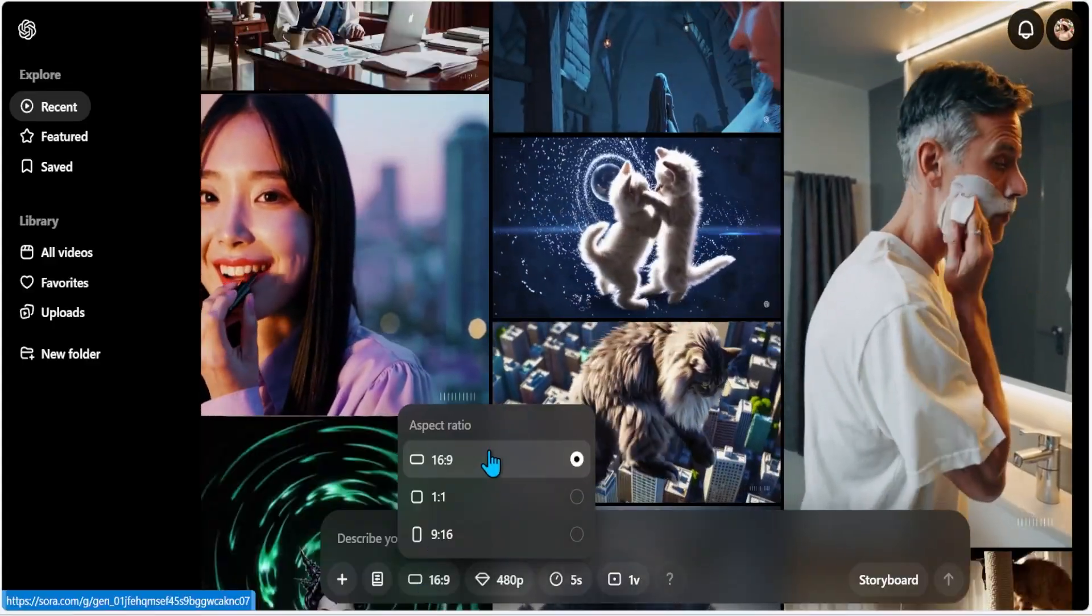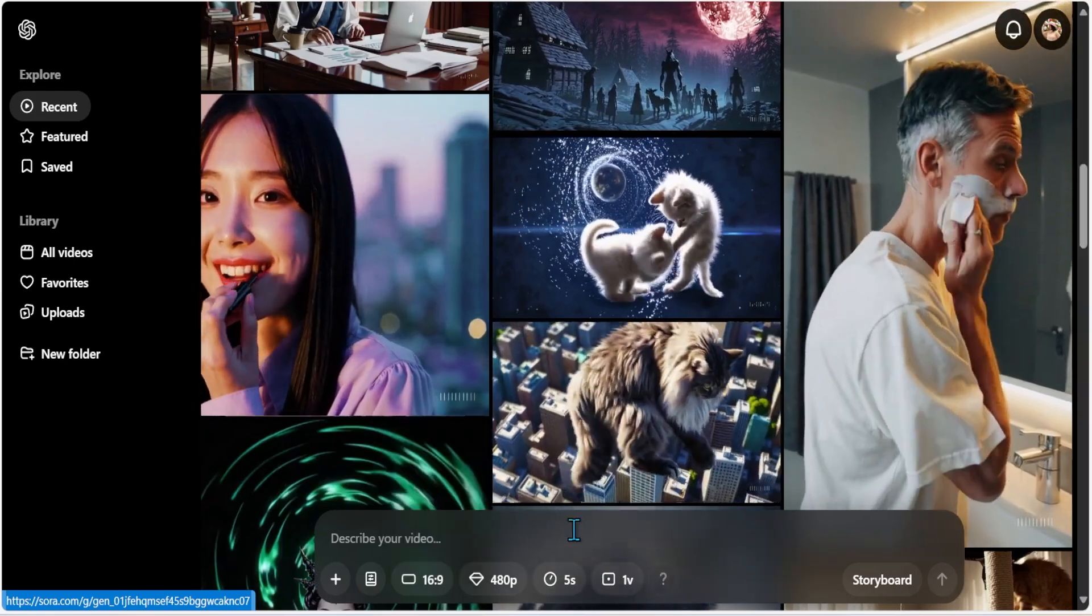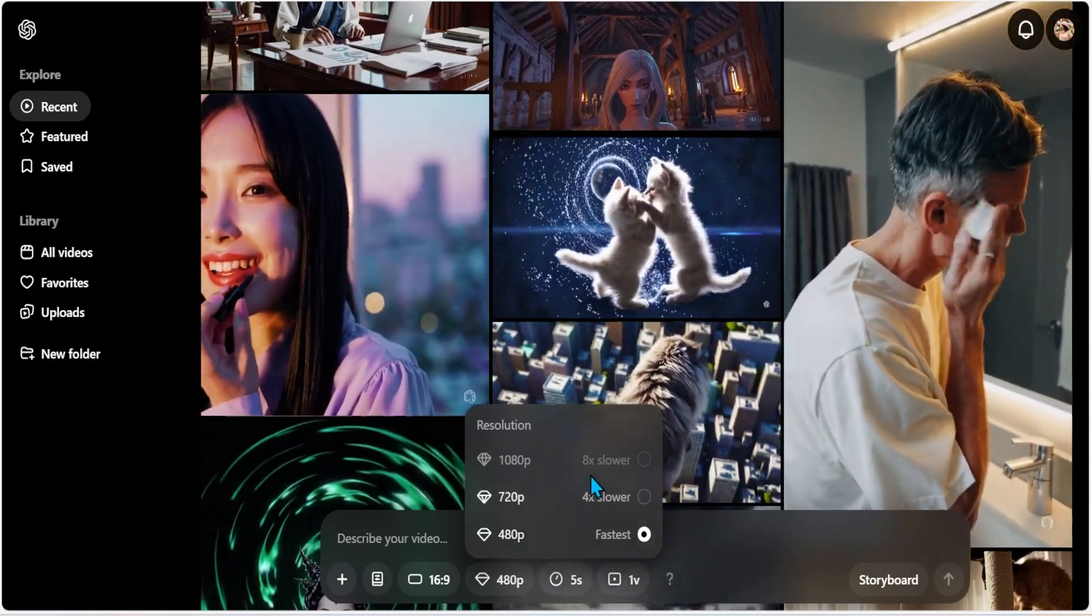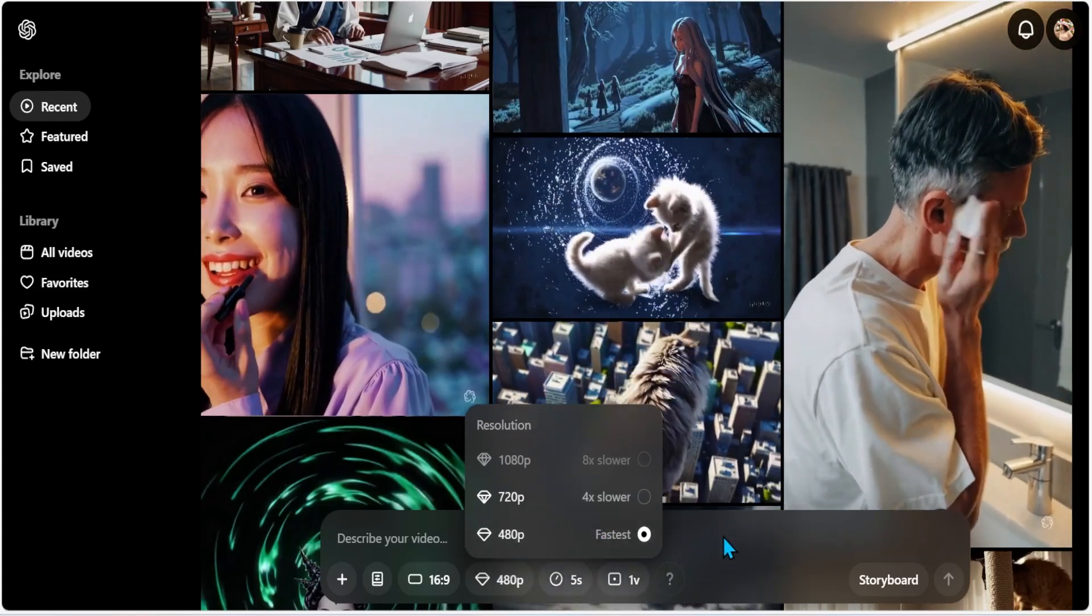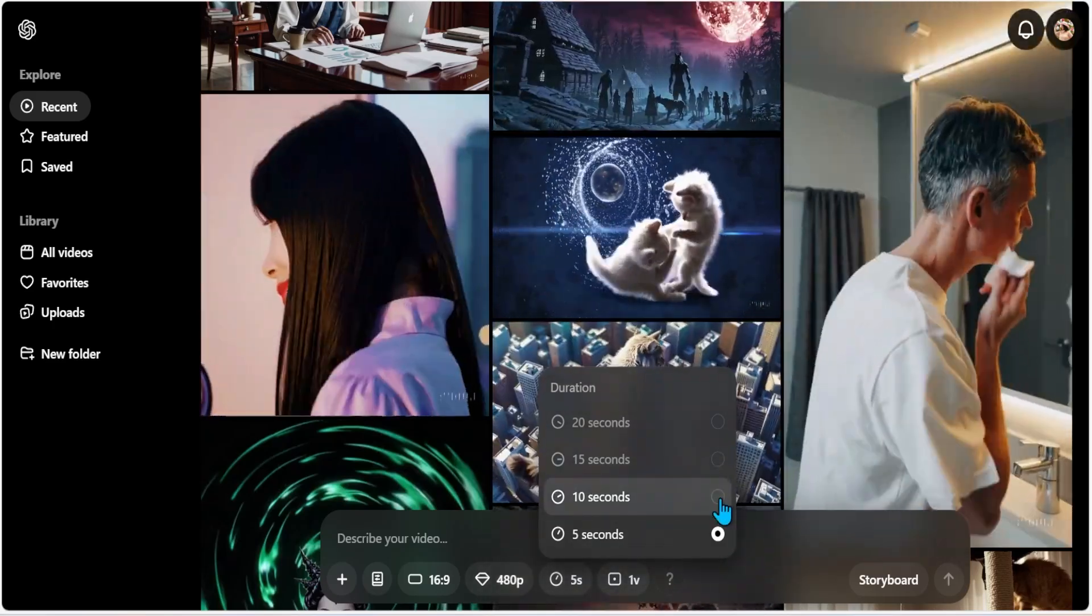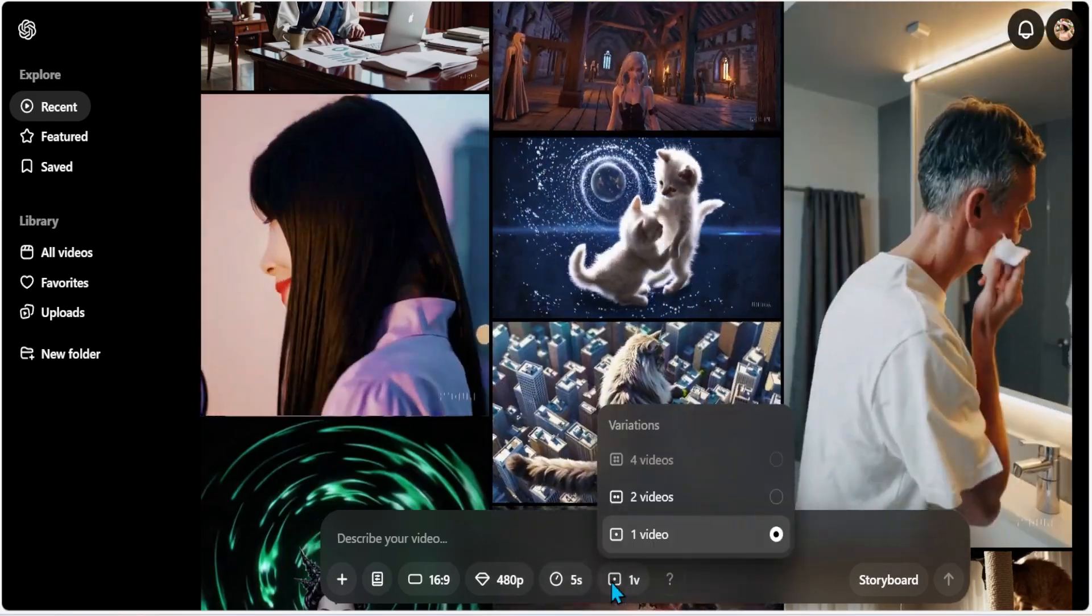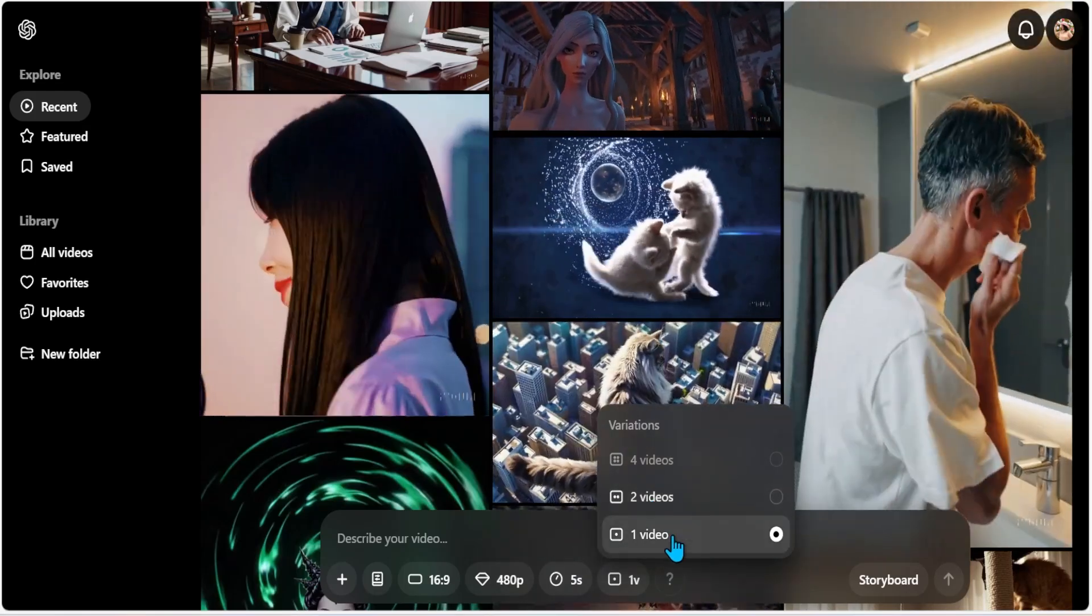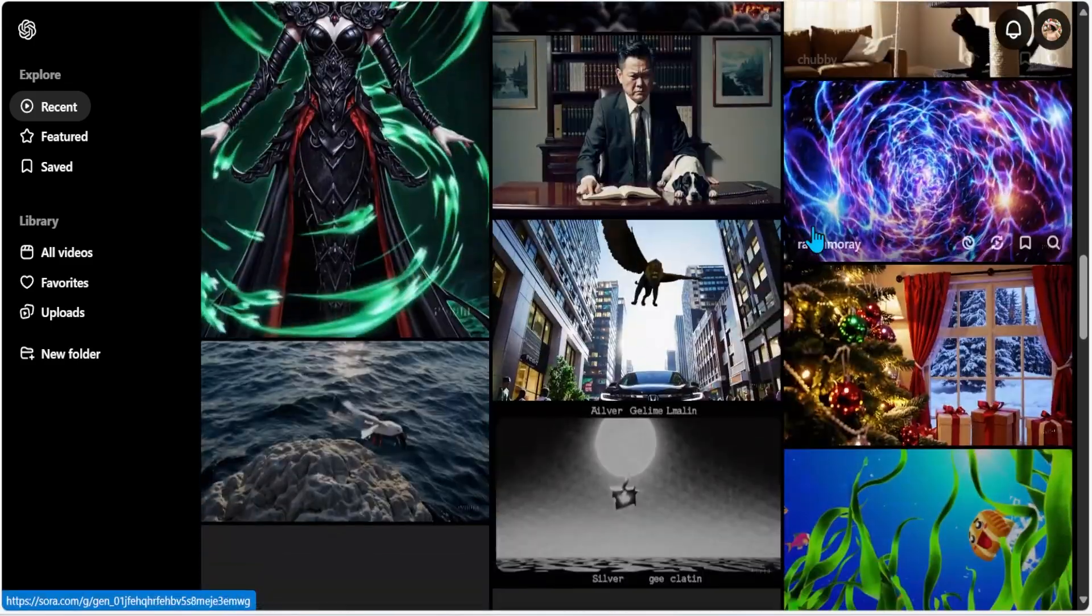And here I do have an option to change the aspect ratio of 16 to 9, 1 to 1, and 9 to 16 if you're creating some shorts. And here I do have an option to change the resolution. It clearly says that 1080p is the slowest one, 720 is the next, and 480p is the fastest. Definitely because of the resolution. The duration, because I'm a plus user, I only have options between 10 seconds and 5 seconds. I'm going to leave it to 5 seconds for now. And as a plus user, the variation of videos are only limited to two. I can have two variations or one. You know what, I'm tired of this guy cleaning his face. Let me scroll down a little bit so you can see others.